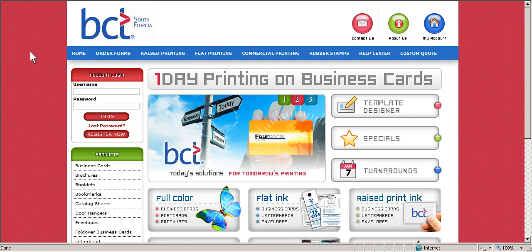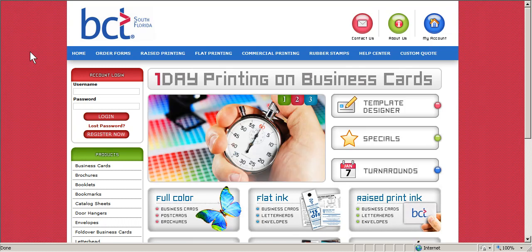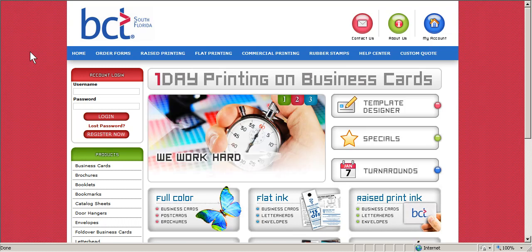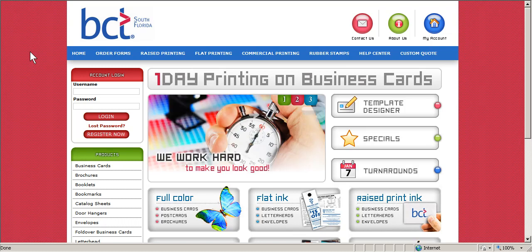Thank you for stopping by. On this video we will be going over how to price a Thermo business card with BCT South Florida.